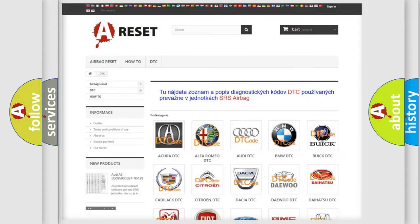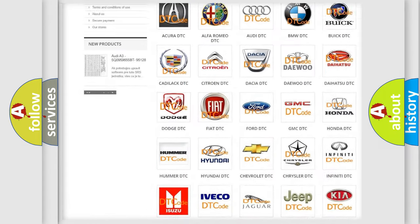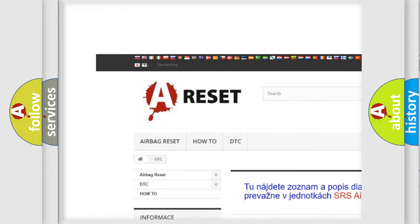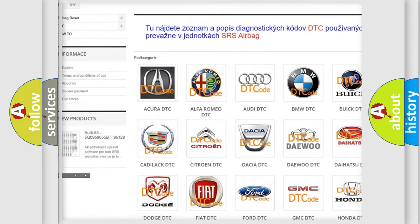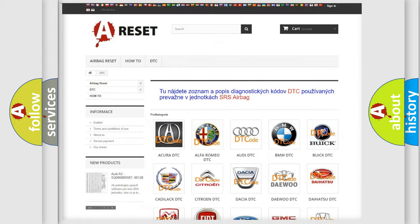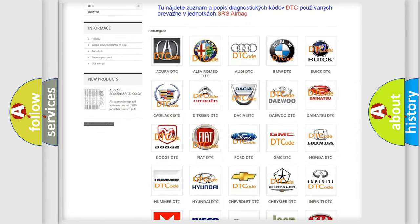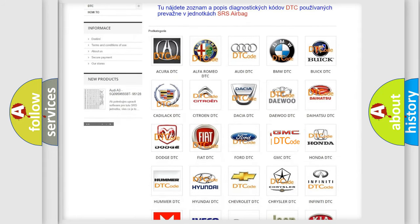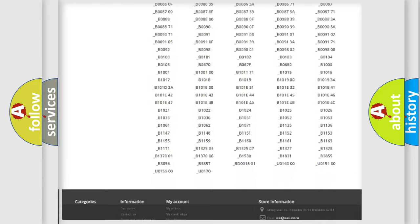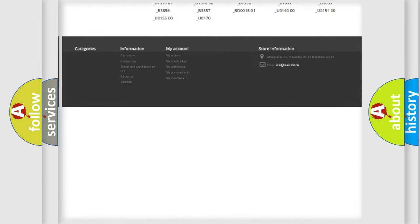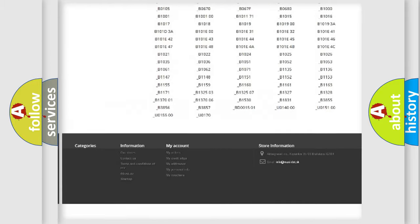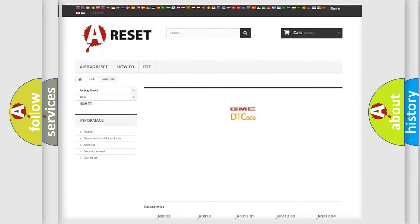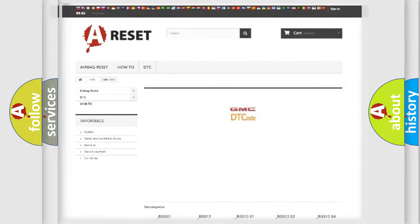Our website airbagreset.sk produces useful videos for you. You do not have to go through the OBD2 protocol anymore to know how to troubleshoot any car breakdown. You will find all the diagnostic codes that can be diagnosed in GMC vehicles, and also many other useful things.